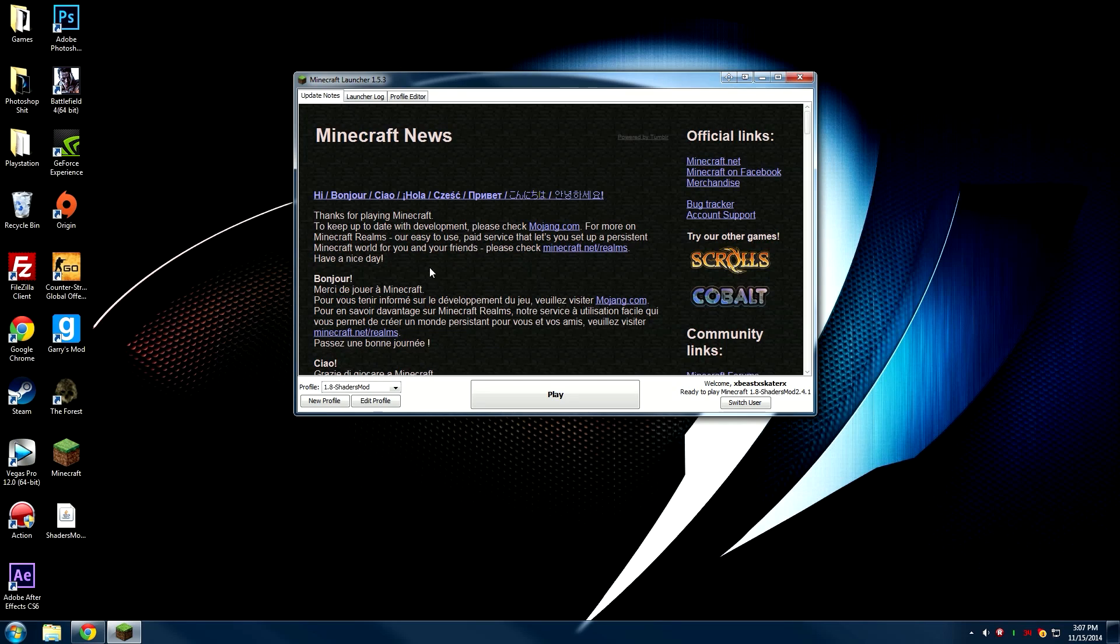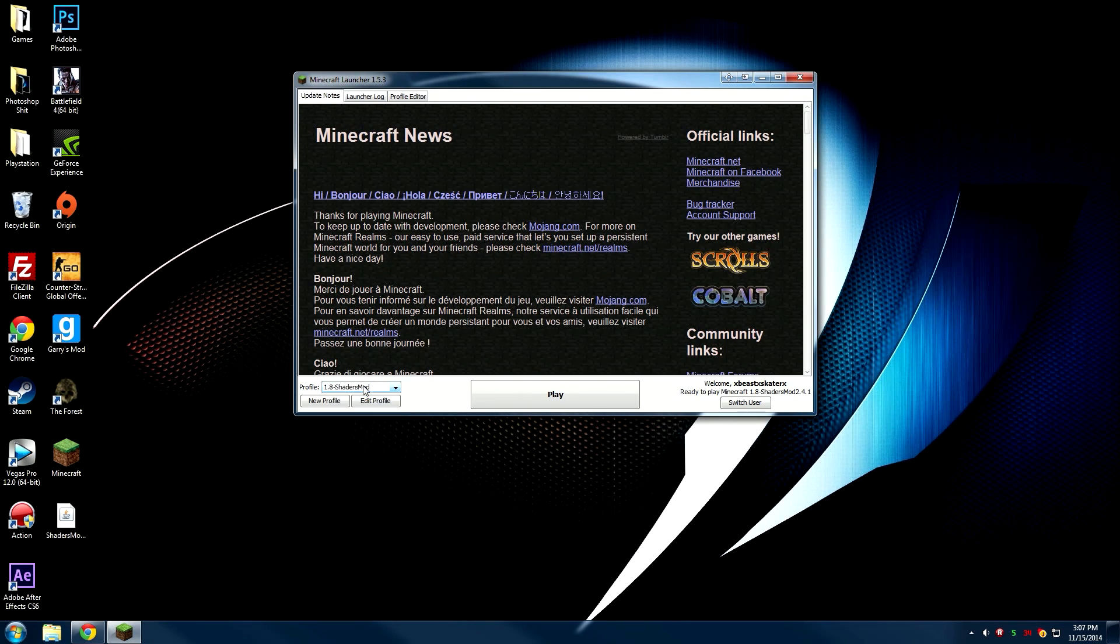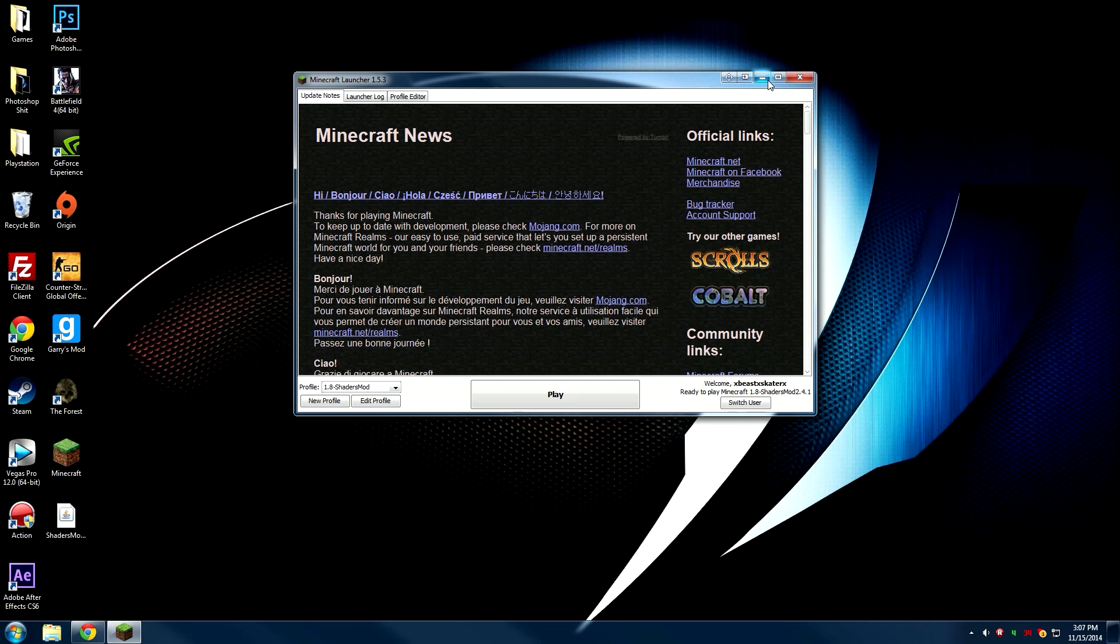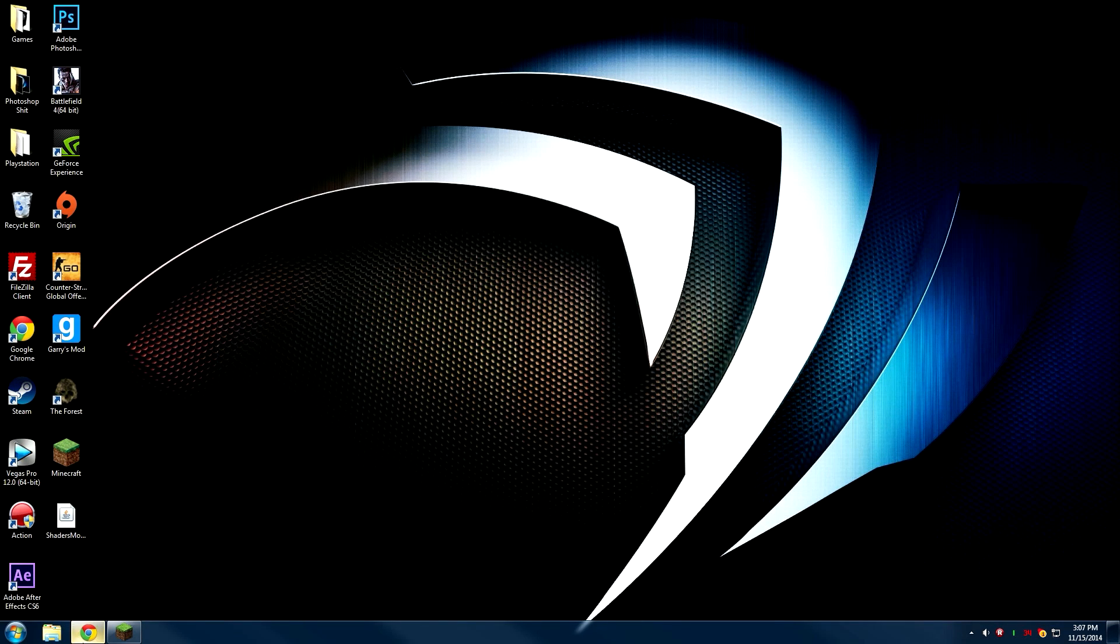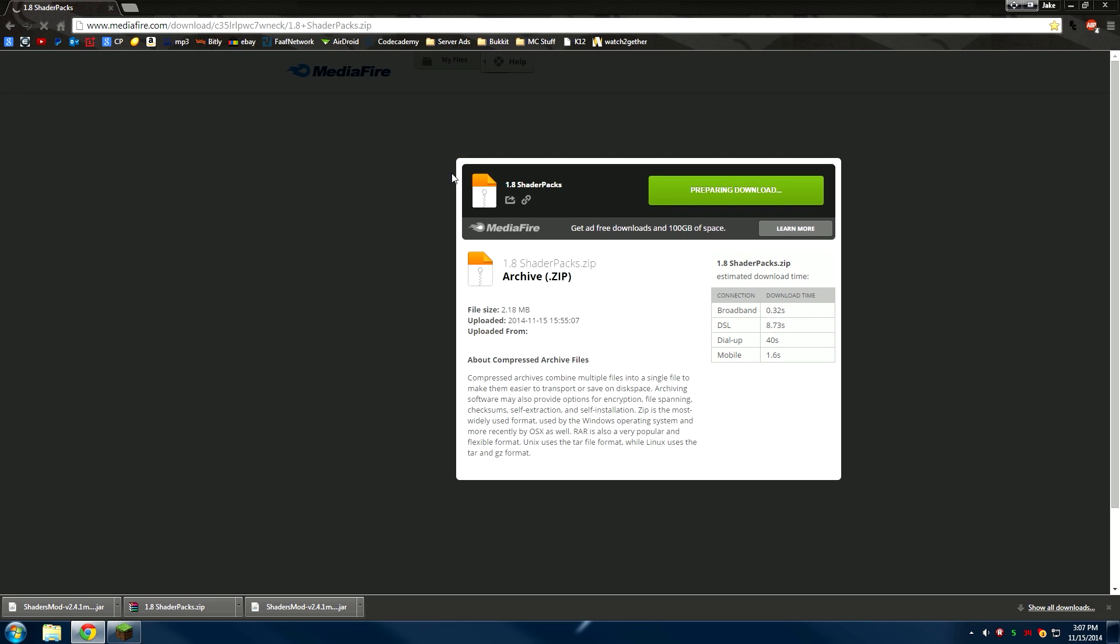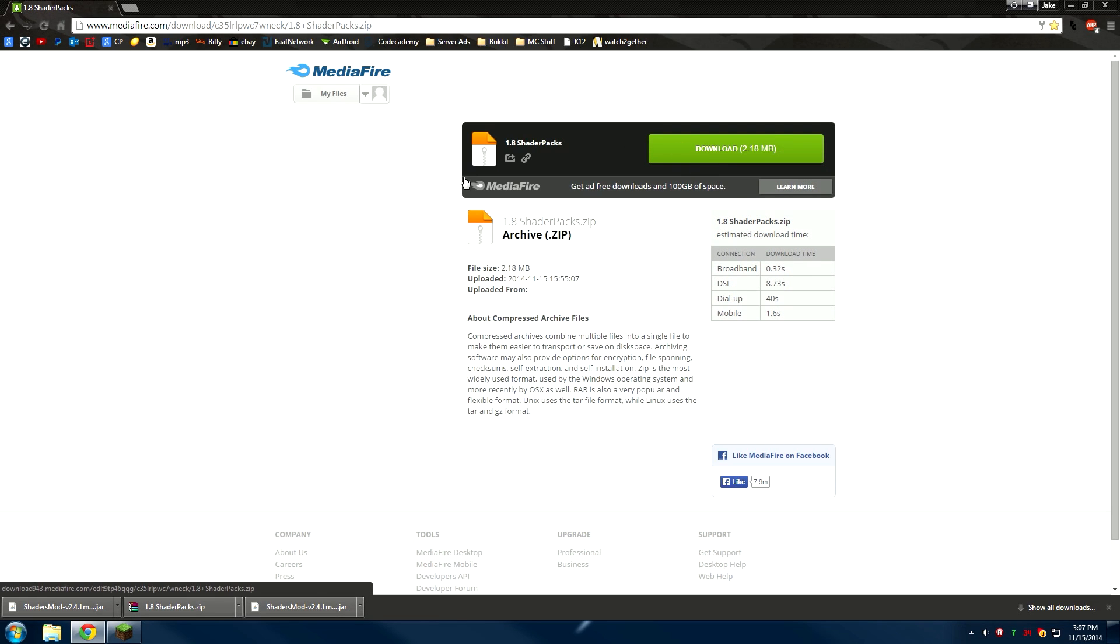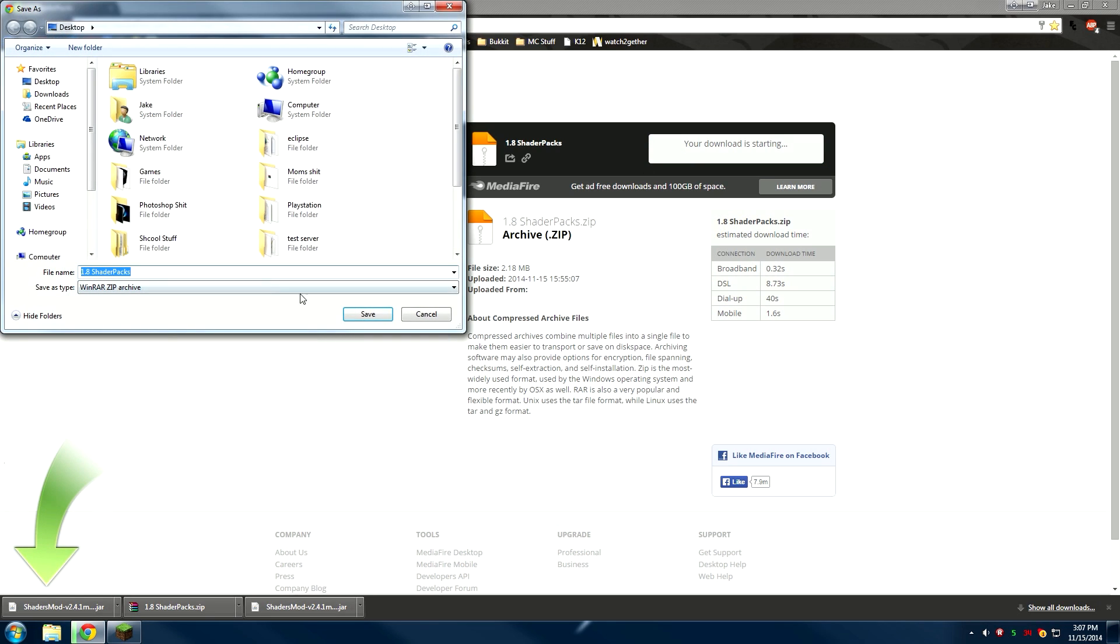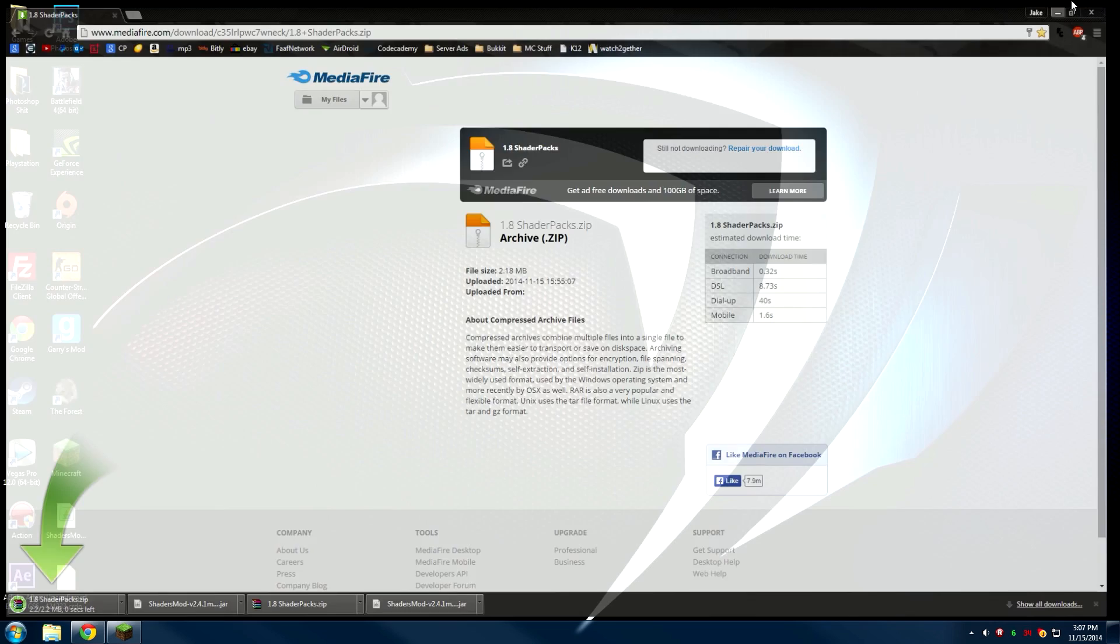Now, in order to get the effects and shadows and stuff like that, we're going to need shader packs, which aren't included with the mod. Minimize Minecraft and click the link in the description, which is a download page for all of the shader packs. Just hit download and save it to wherever you want.